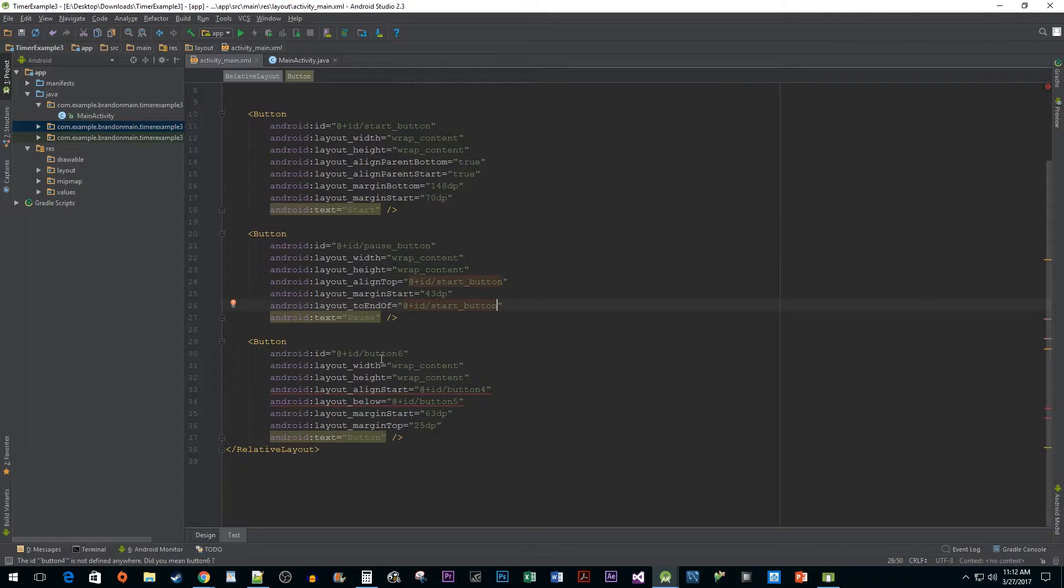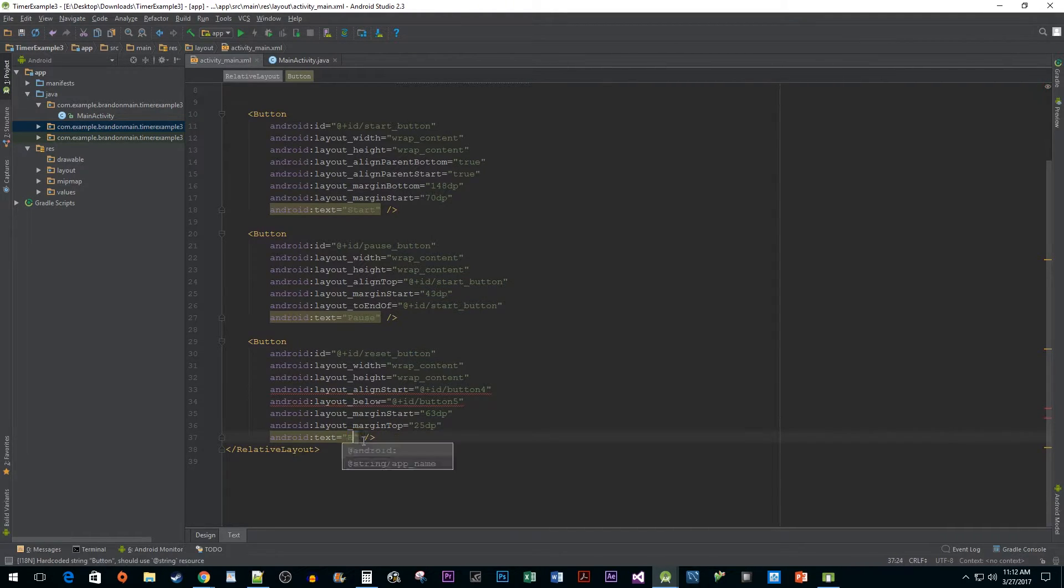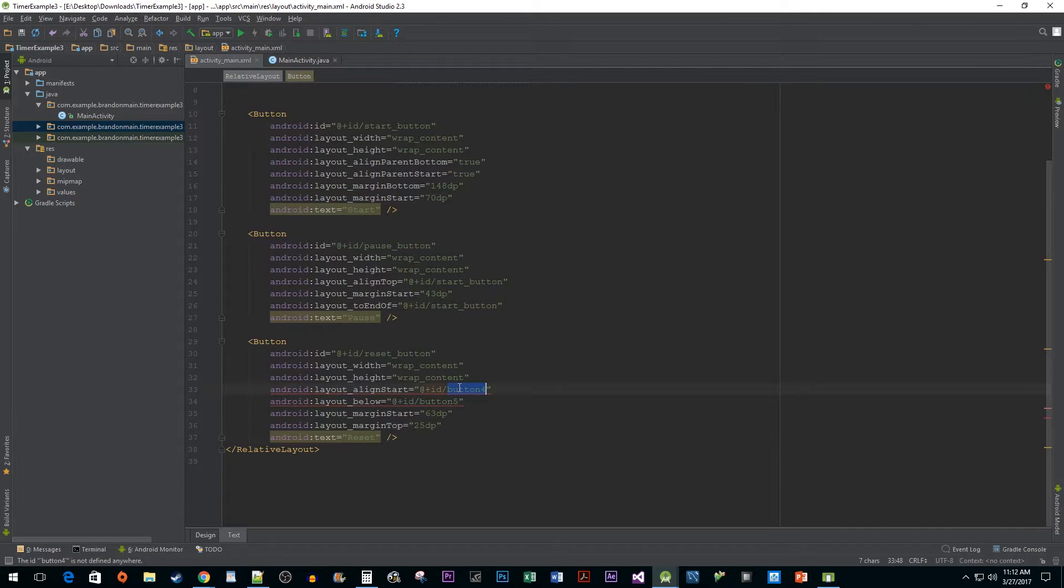Let's give our third button an id of reset button and set its text attribute to reset. Remember to change the layout references to your id for the pause button.